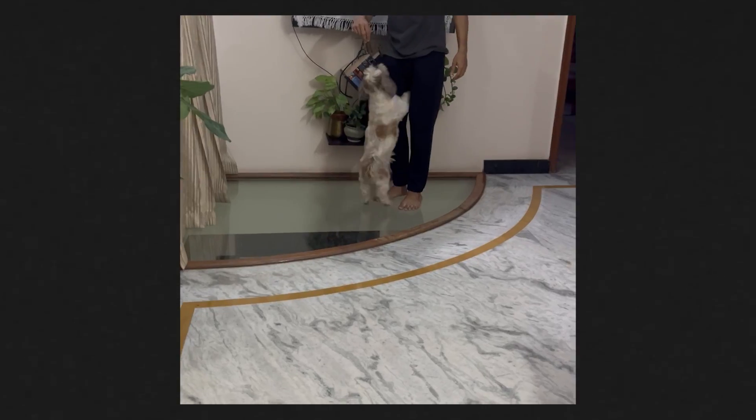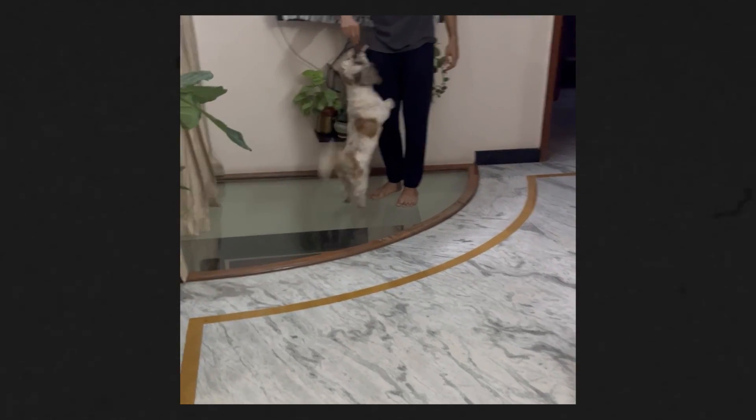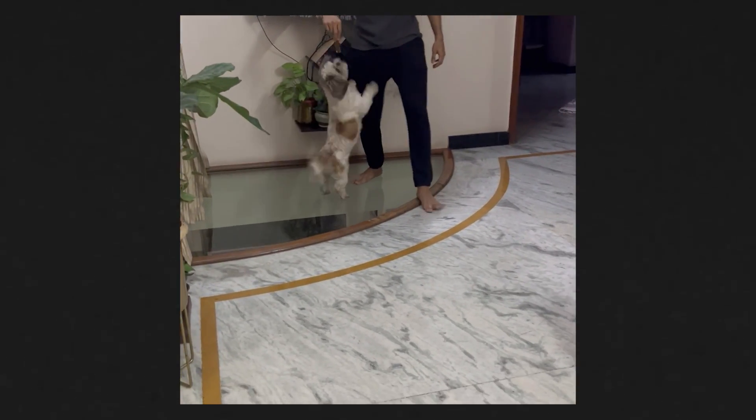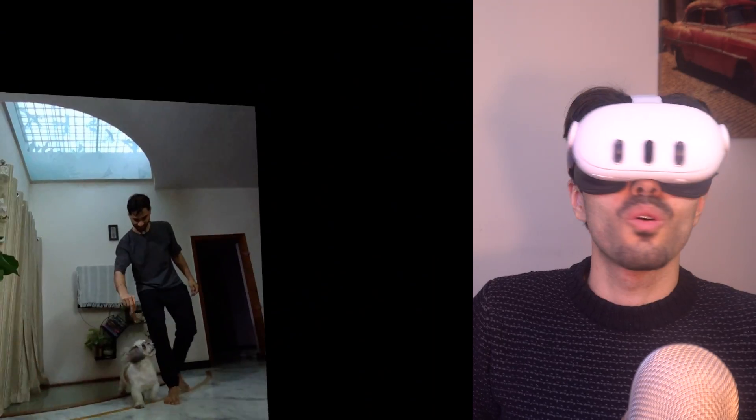Guess what? You can use your Quest 3 not just for playing games, but also to record high-quality 3D videos. Yes, you heard me right. I recorded one myself and sent it to Jahad, and this was his reaction.